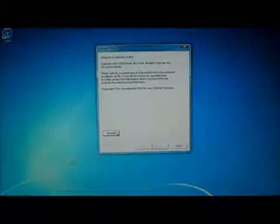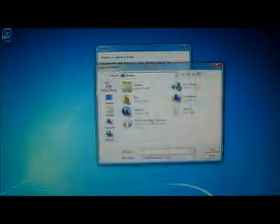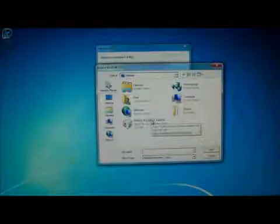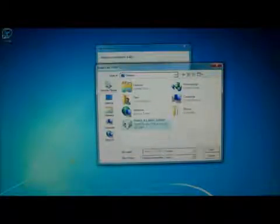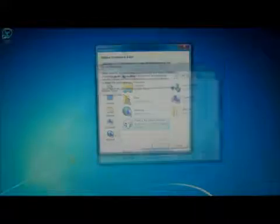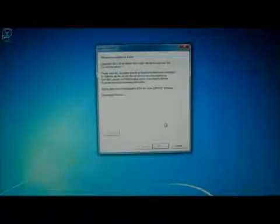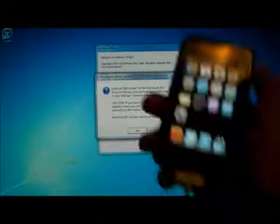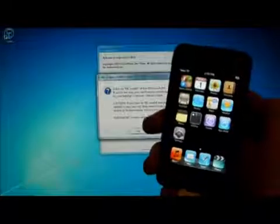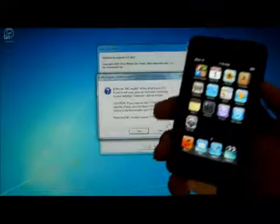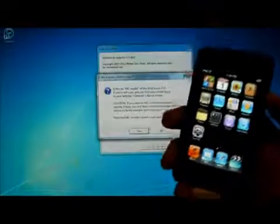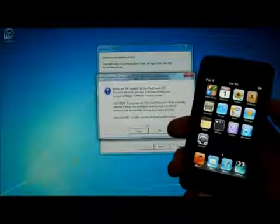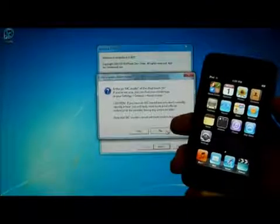All right. So from here, you will search for the downloaded IPSW or firmware for your device. And mine's on my desktop. And it will process it for a second. And it will give you a warning that if you're on an MC model, that your boot logo cannot be changed. And I'm not, so no.